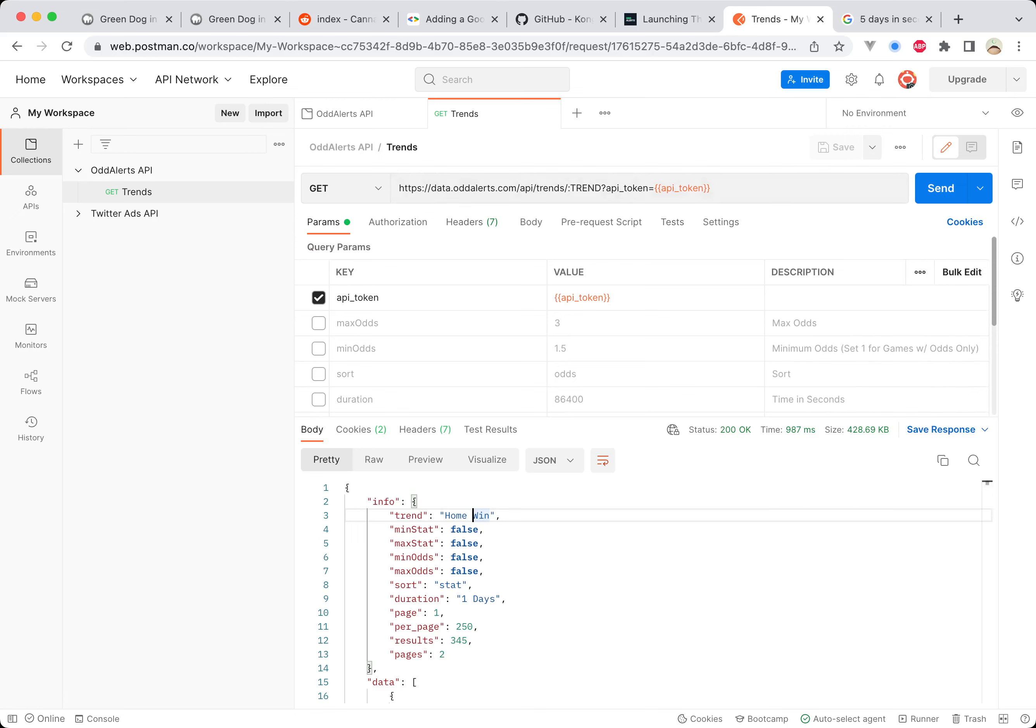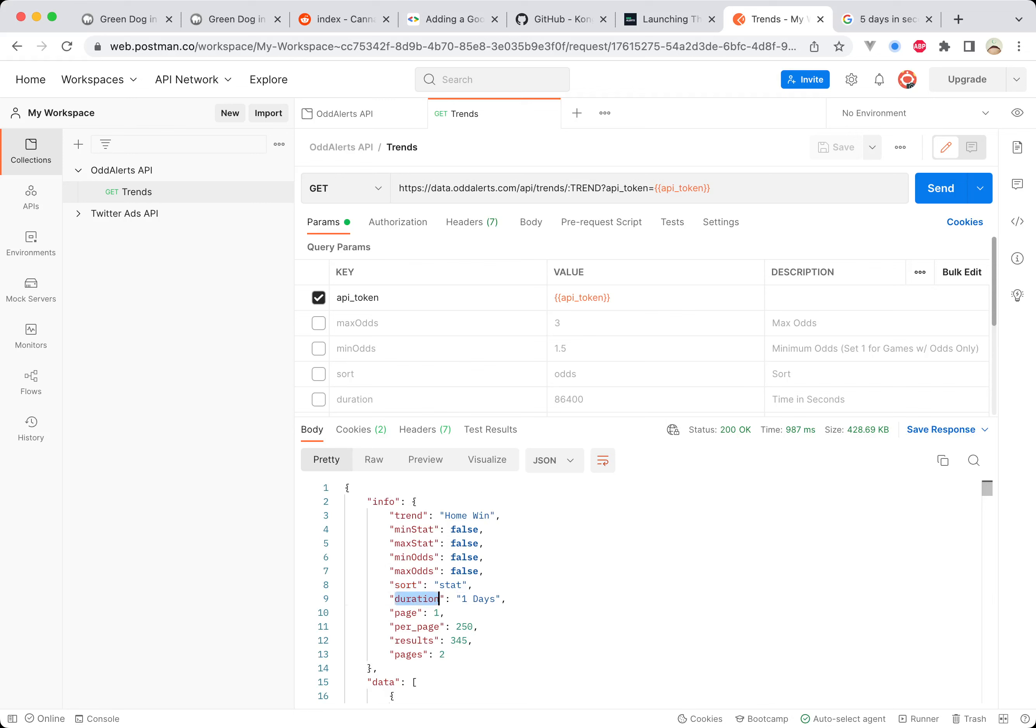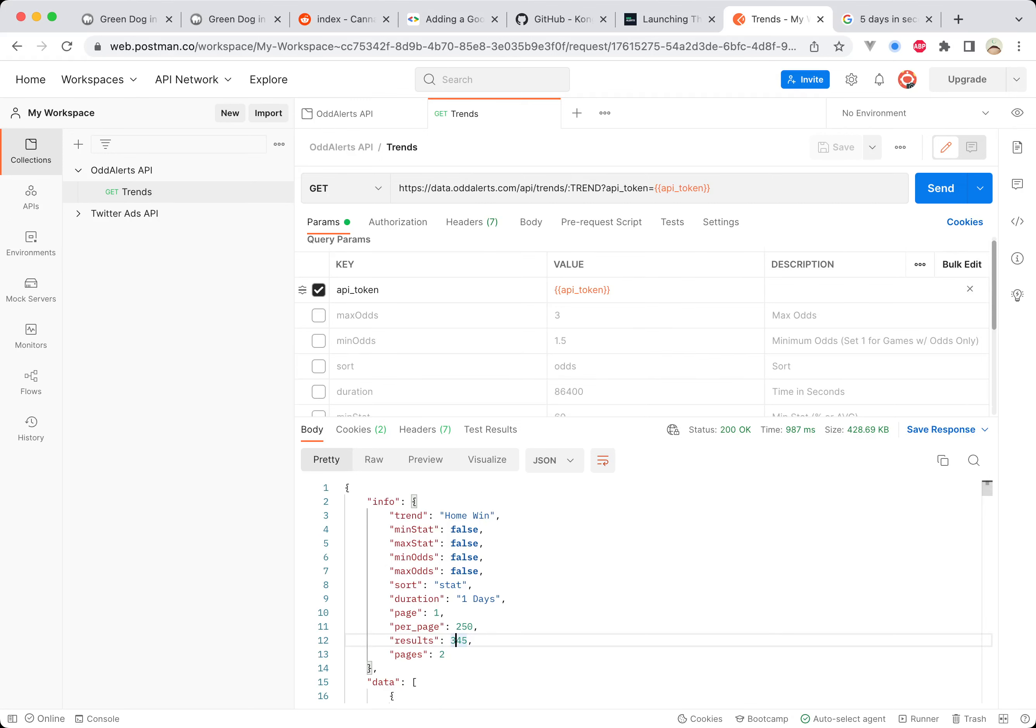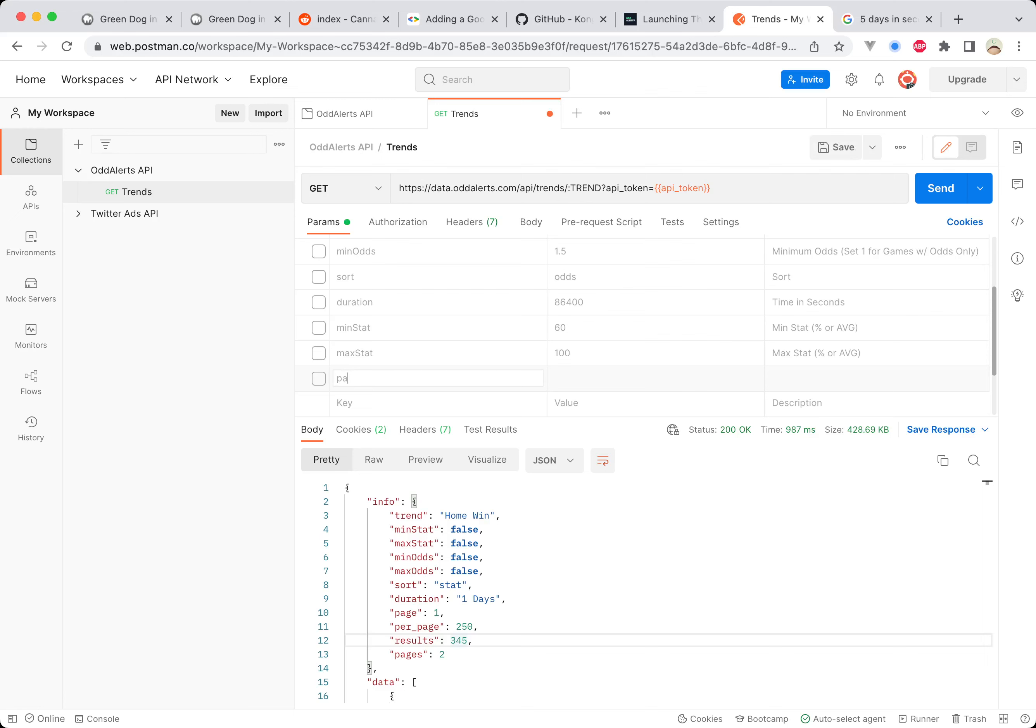Even though you've got no settings or filters in the URL up here, you can still see which ones are available and it'll show you the current settings. For most of these it's false because these are filters on the stats and the odds. By default, the sort is by the stat, duration is one day for default, so 24 hours. There's 250 results per page, 345 results, so we have two pages. I will just add a page parameter here.